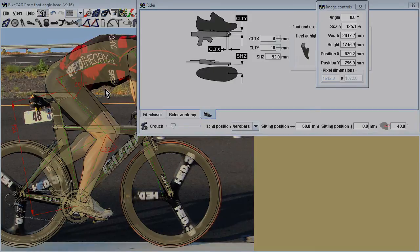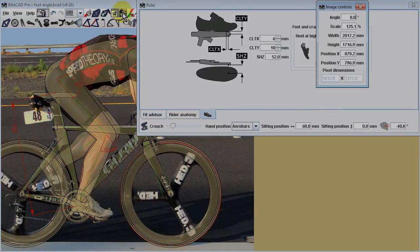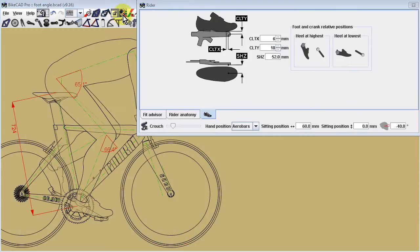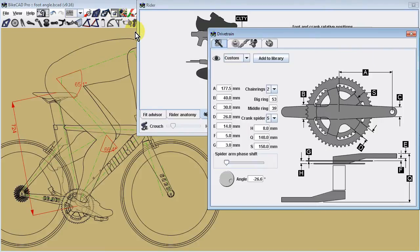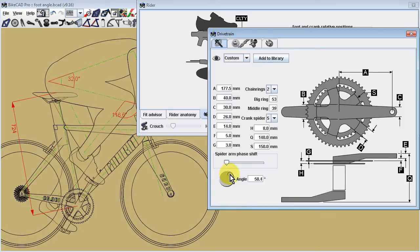Note that you can turn on and off the display of the photo with the photo icon. Also be aware that you can manually rotate the cranks with the dial in the drivetrain dialog box.